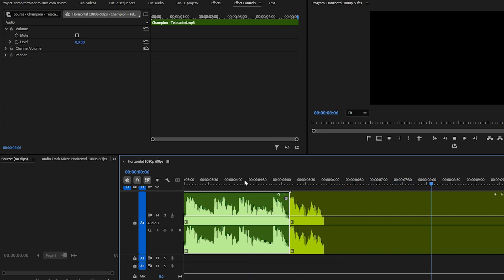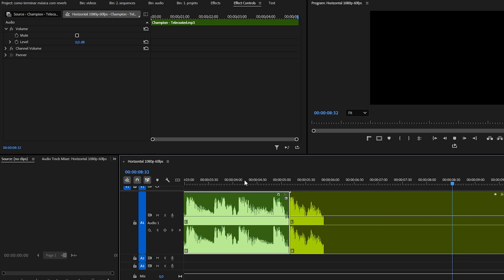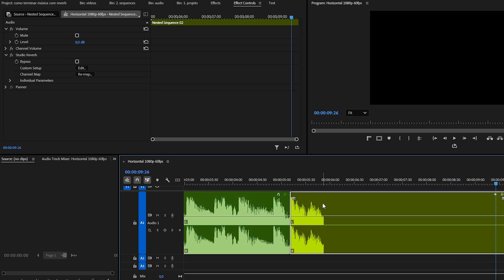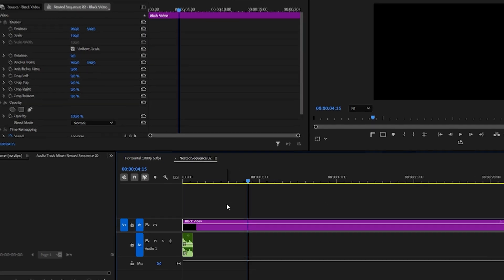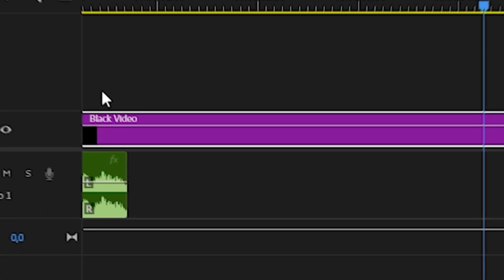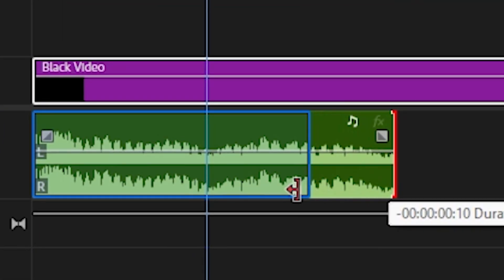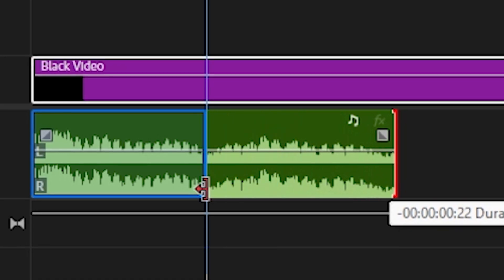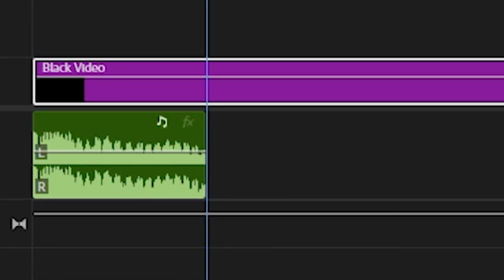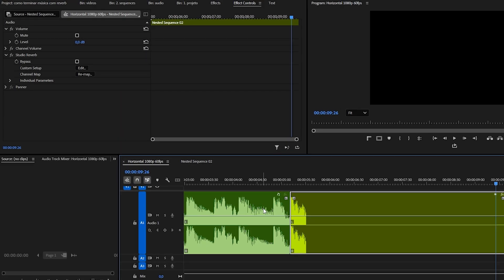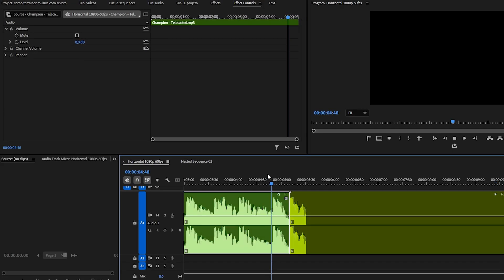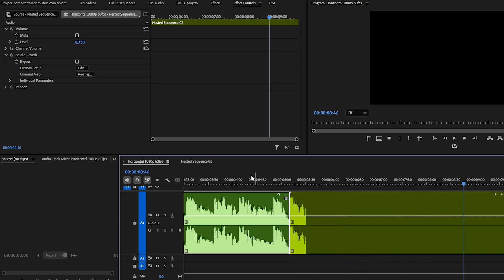I like the reverb, but I didn't really like the section of the song that I chose. I'm going to open the nested sequence and reduce this part a bit. Now I'm going back to the main sequence to see the result. Now it's much more professional.